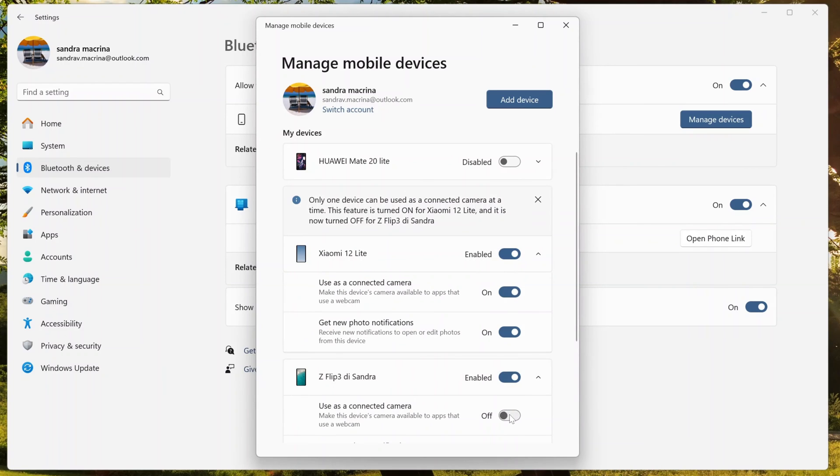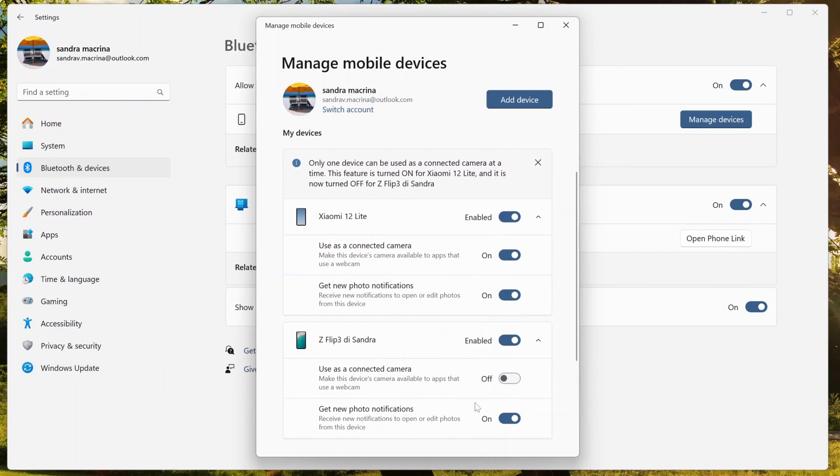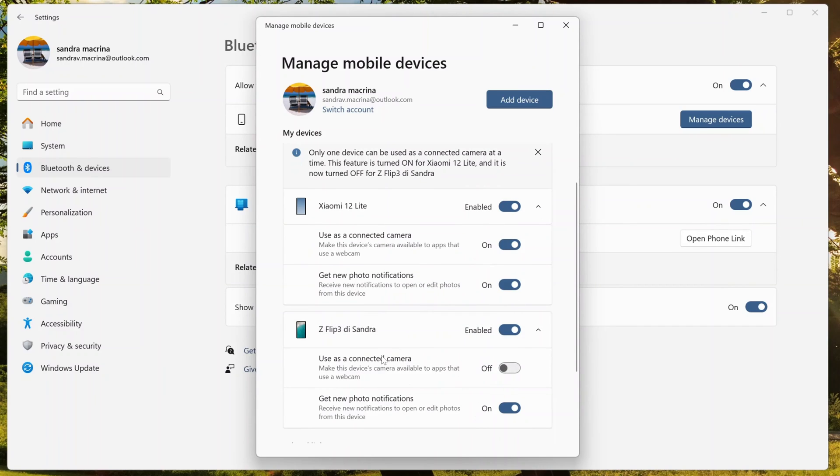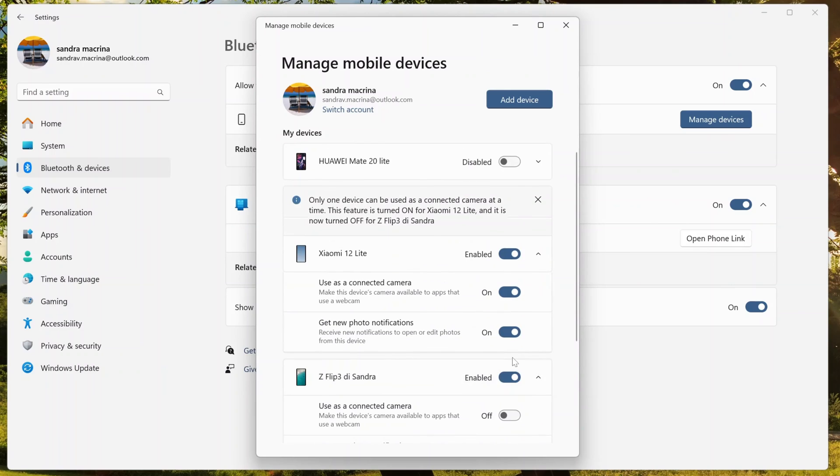Here down below I can see the use as a connected camera. Let me turn on this. Automatically this will turn off the other device that was my Samsung, for example. This will be turned off automatically because just one could be used as a connected camera.